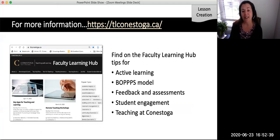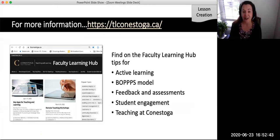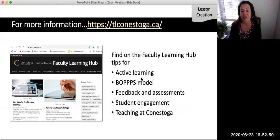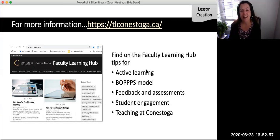Thank you for viewing this video and answering the reflection questions. For more information on active learning, the BOPS model, lesson planning, feedback and assessments, and student engagement while teaching at Conestoga, visit the Faculty Learning Hub at tlconestoga.ca. The next video in this series provides ideas and reminders for before-class planning using Zoom.